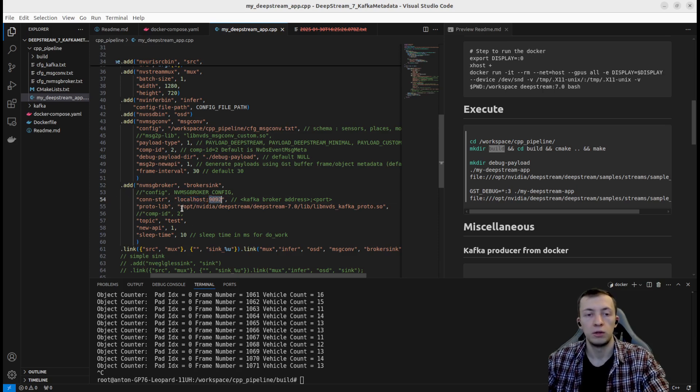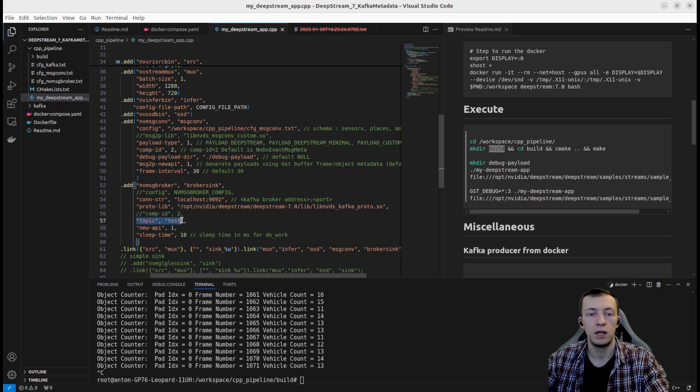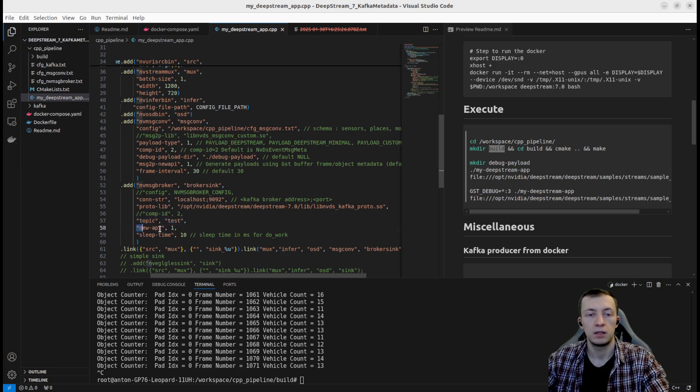For protocol adapter library, we use default Kafka protocol library, topic test, and new API and sleep time are chosen by default.